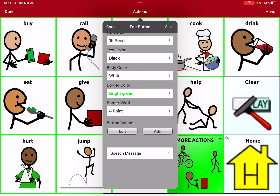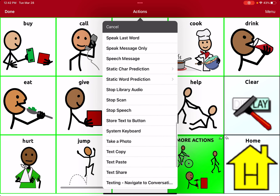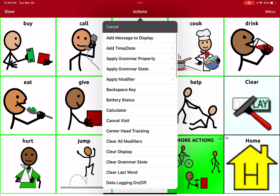Another area to focus on is the button actions down here. Just about every single button has the action 'speech message,' which means that whenever you click on the button, it's going to speak the message. Sometimes you might not want that — like 'more actions' down here, you might just want it to have the capability to take you to the next page without saying 'more actions.' But most buttons, we do want them to speak. There are a lot of different capabilities in here.